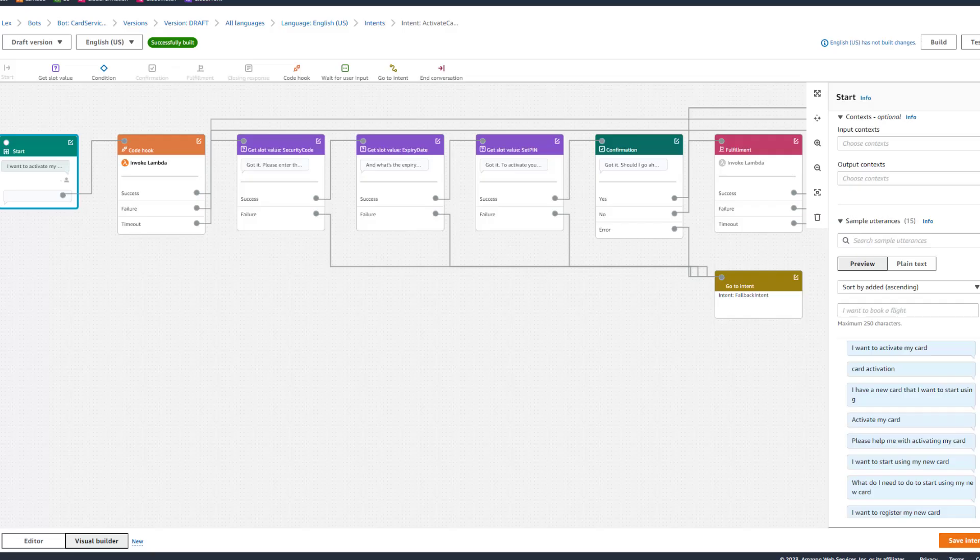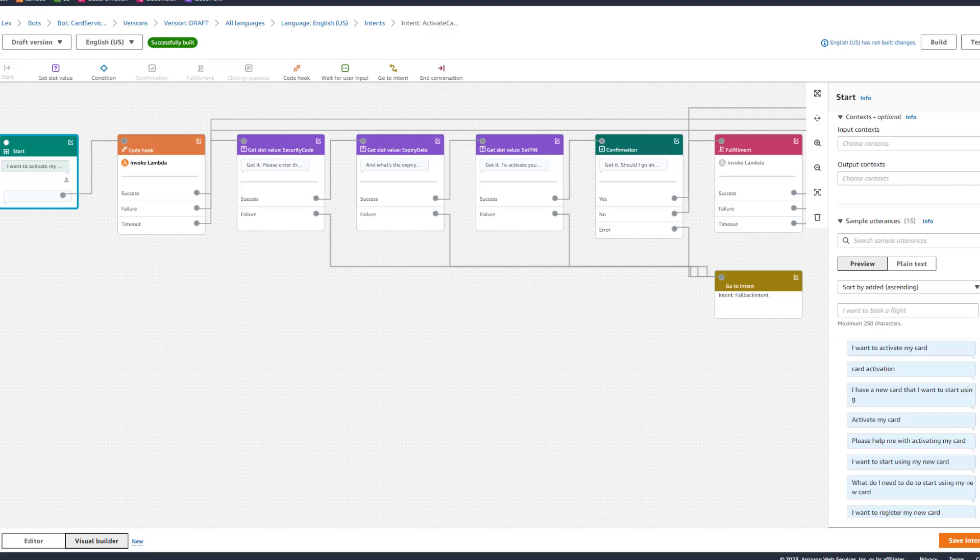We can now dial in to test the bot. Make sure to use the test data that we looked at earlier when you're testing this bot. Welcome to any bank. How can we help you today? I want to activate my card.